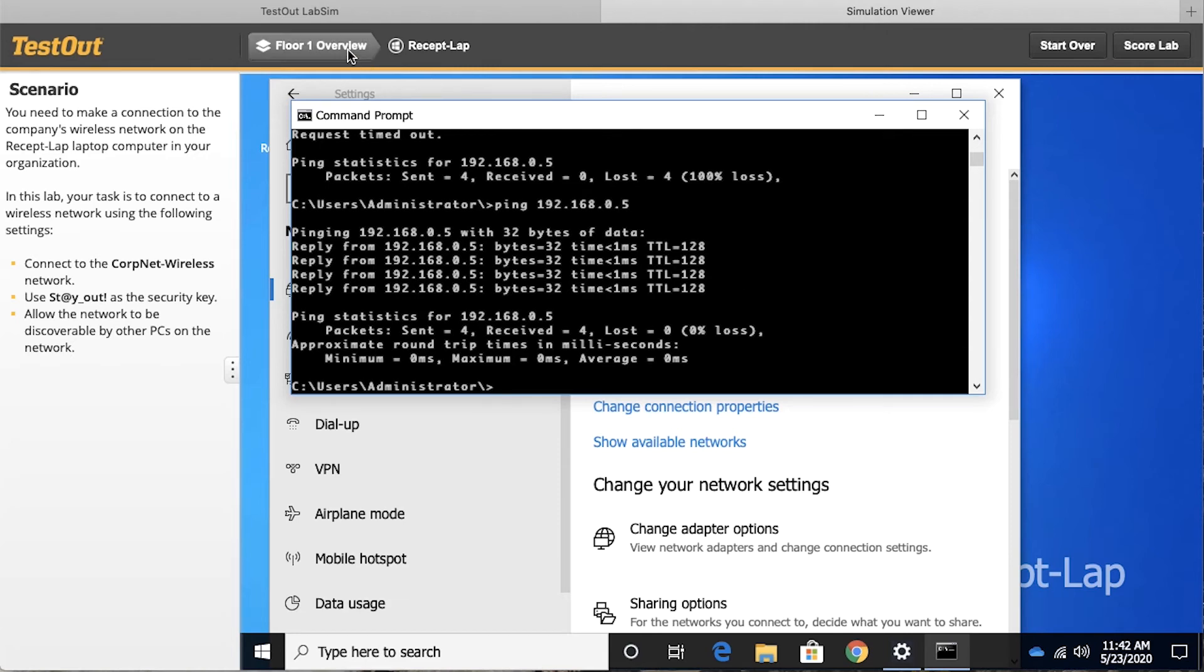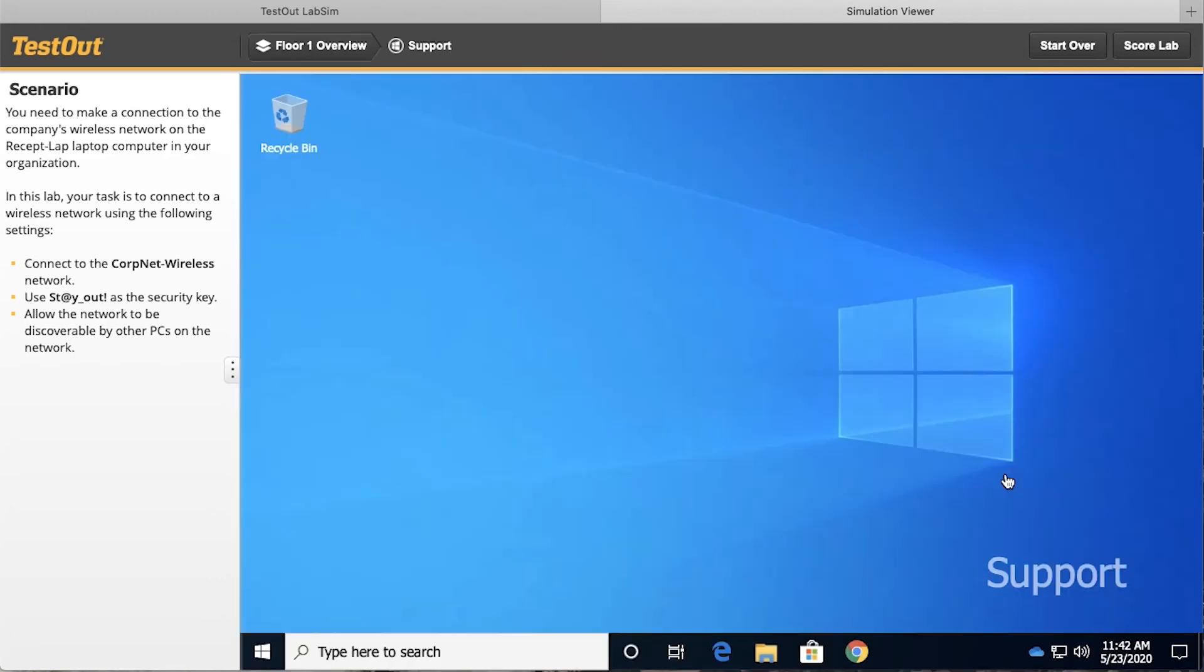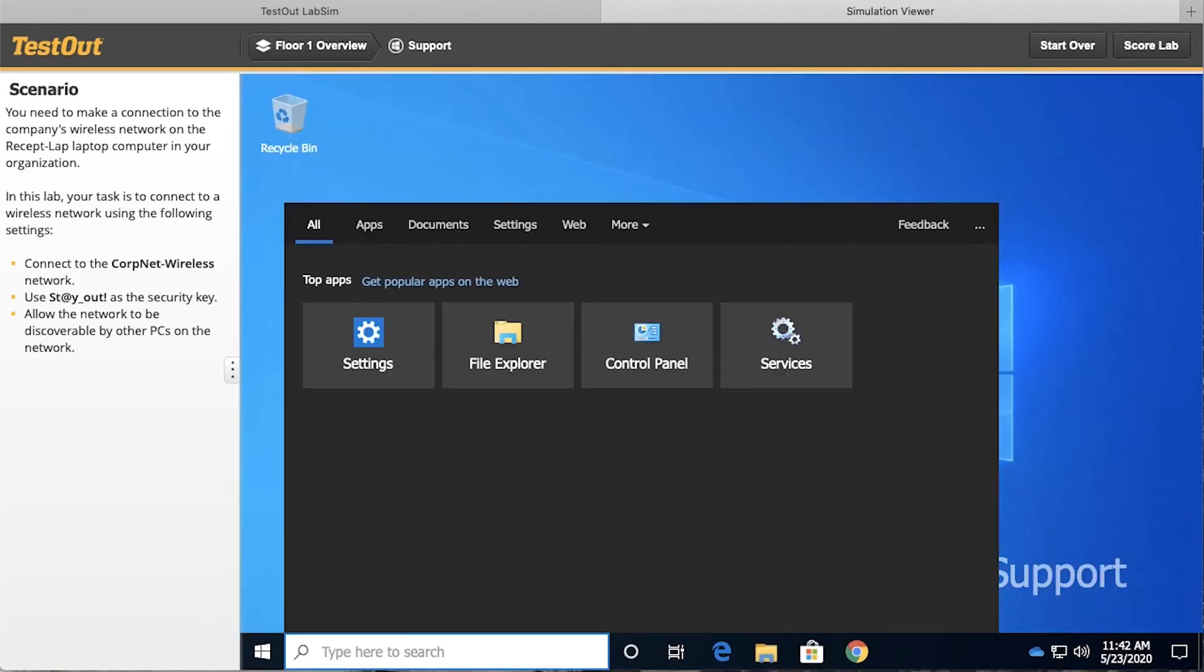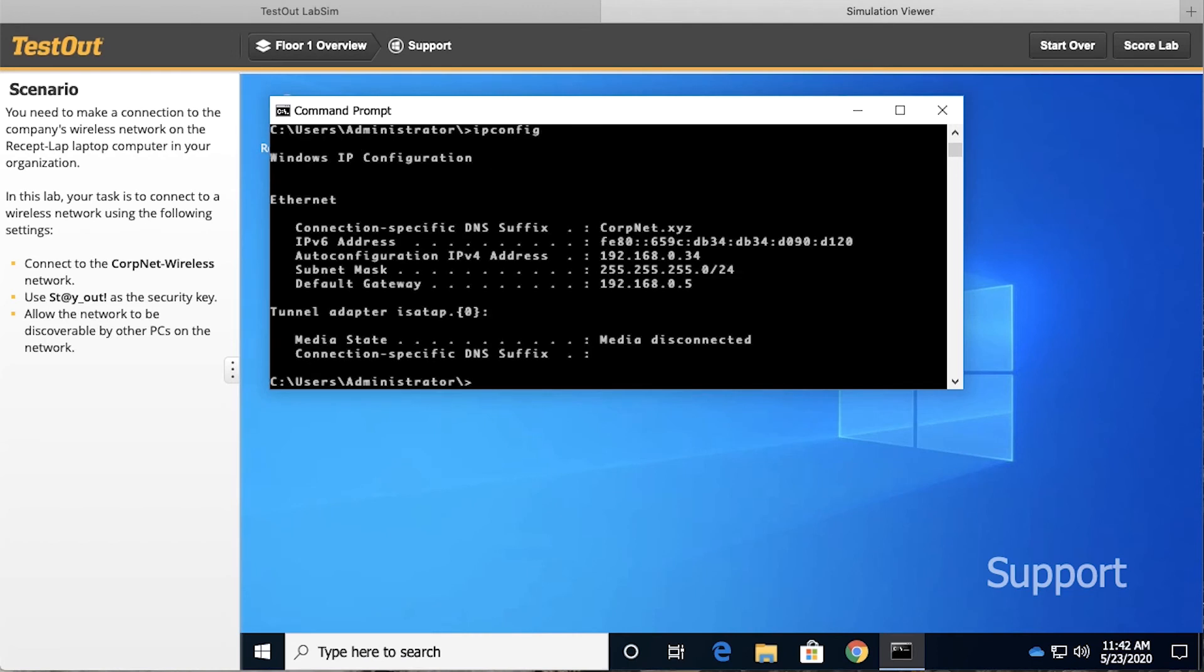As a matter of fact, if we go back to our floor one overview, we could go to this support machine right here, we could go into the command prompt, and we can do an IP config to discover that it is located at 192.168.0.34.